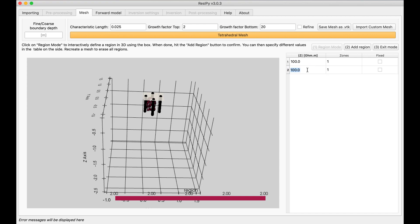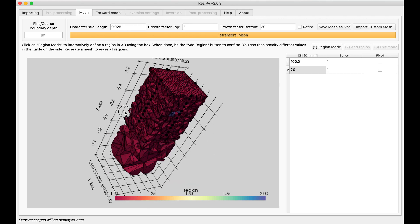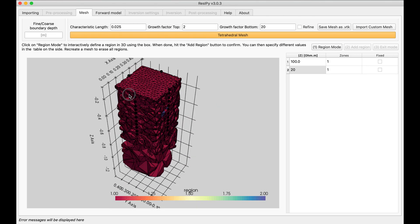I'm going to make it a conductive feature, 20 ohm, and then select exit mode. It's important to select exit mode because without that you would not have those points selected.